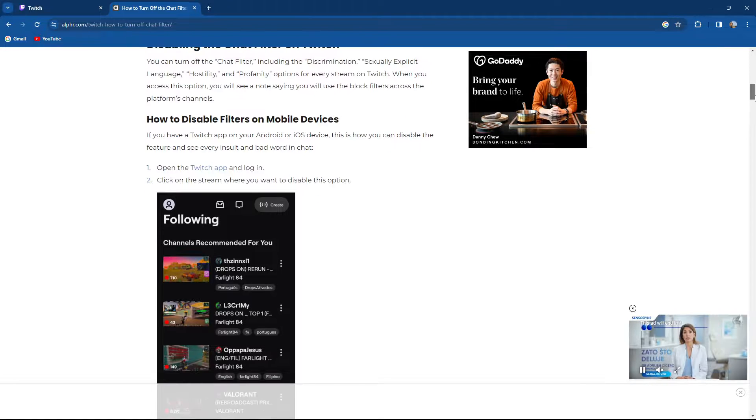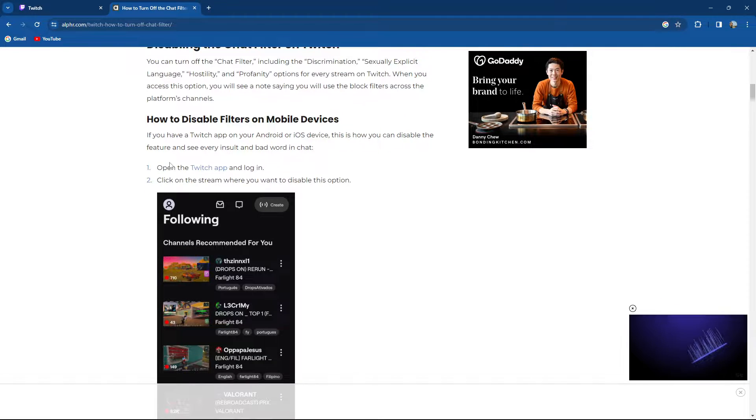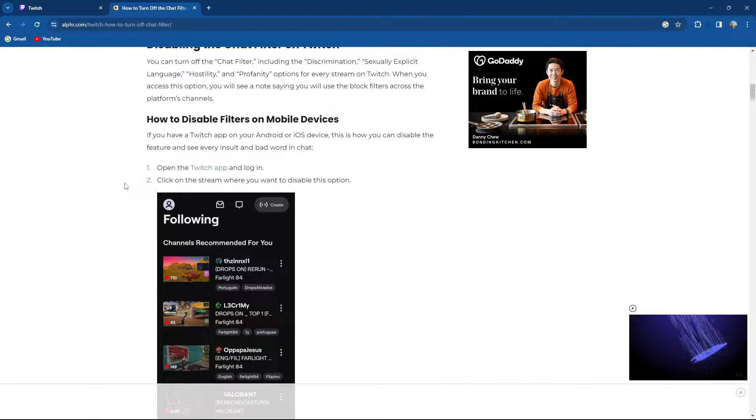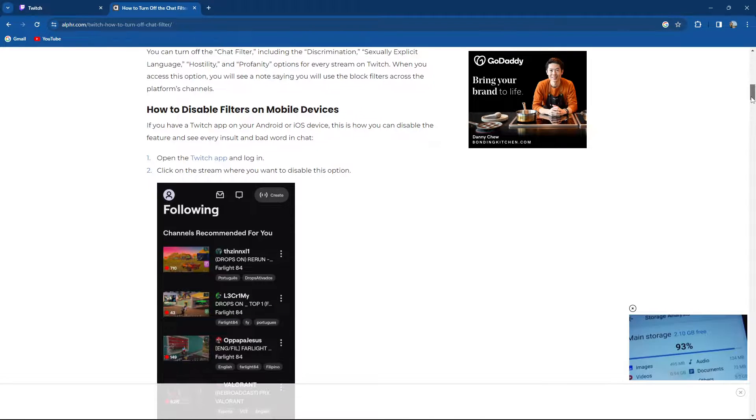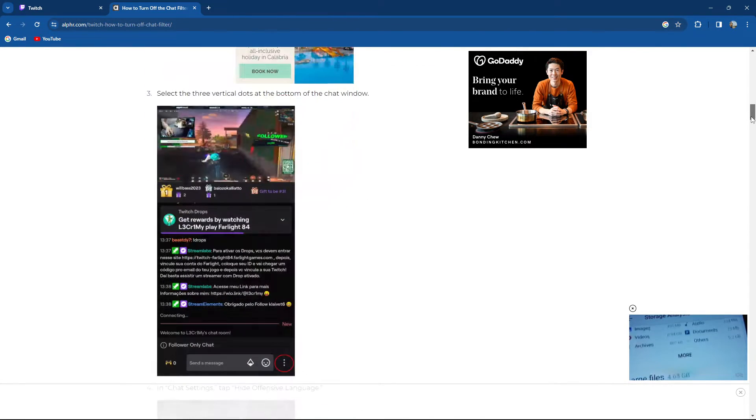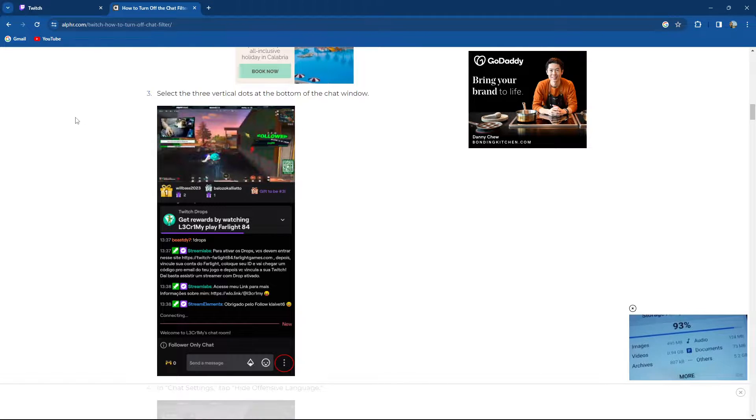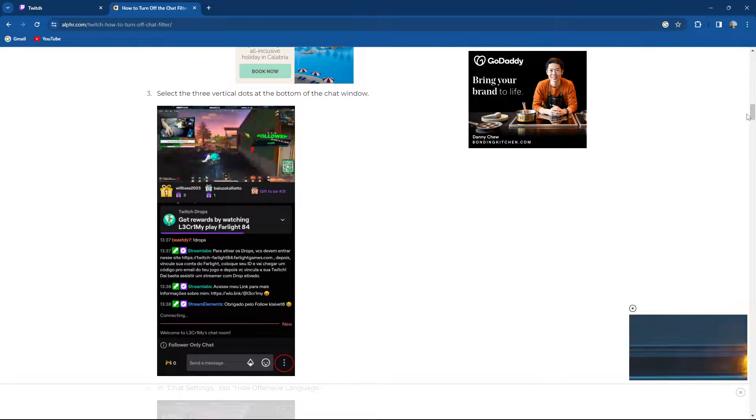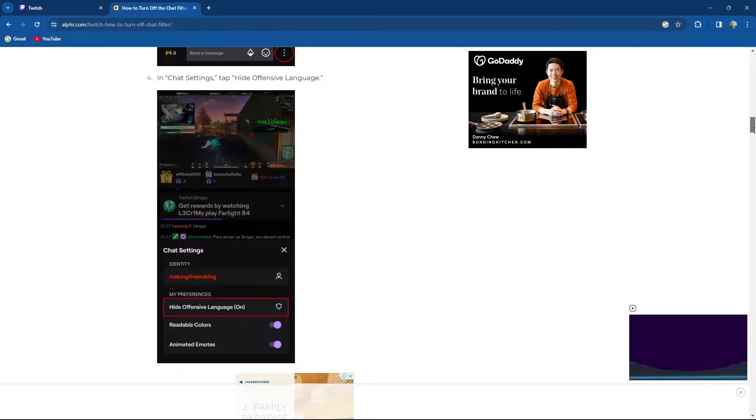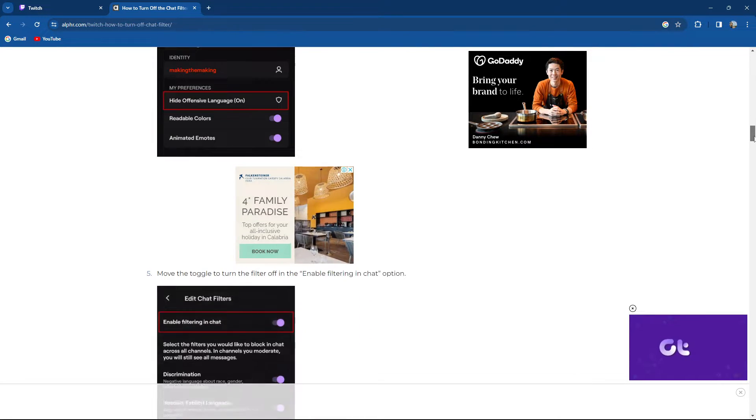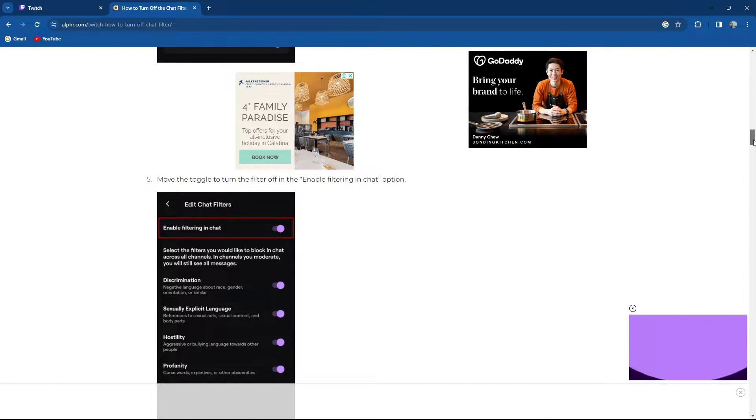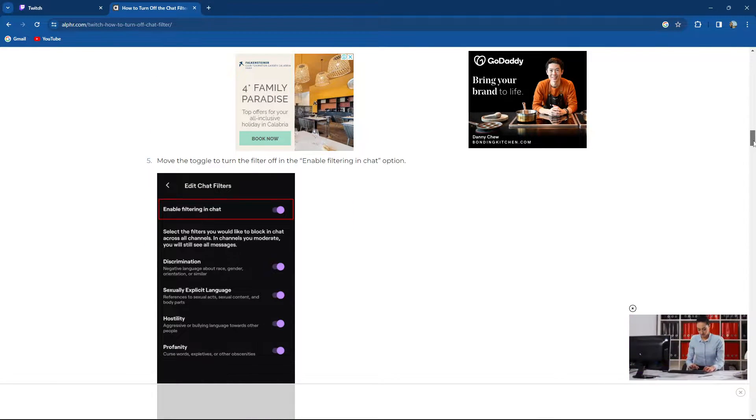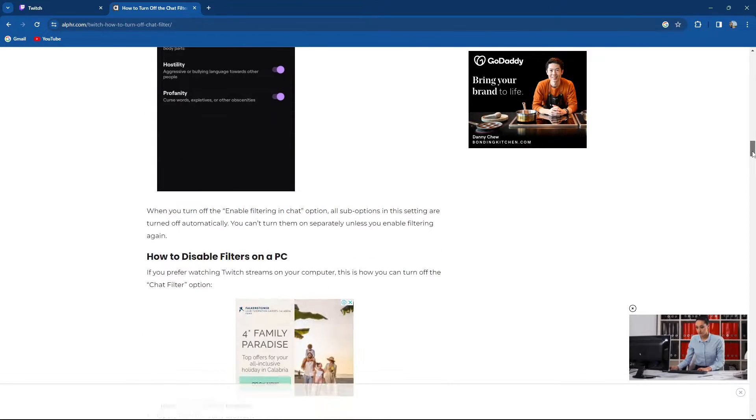So if you're on a mobile device, what you need to do is open the Twitch app and log in. Click on the stream where you want to disable this option and basically after you've done it, select the three vertical dots at the bottom of the chat window. In the chat settings, tap hide the offending language and move the toggle to turn the filter off in the enable filtering in chat.